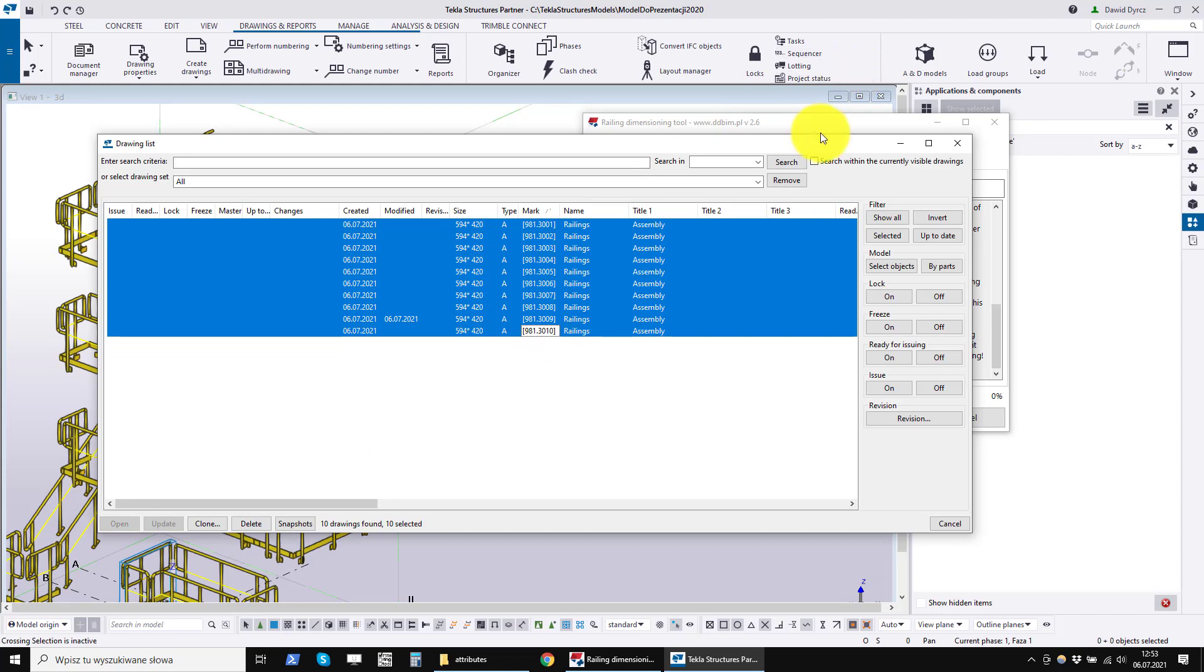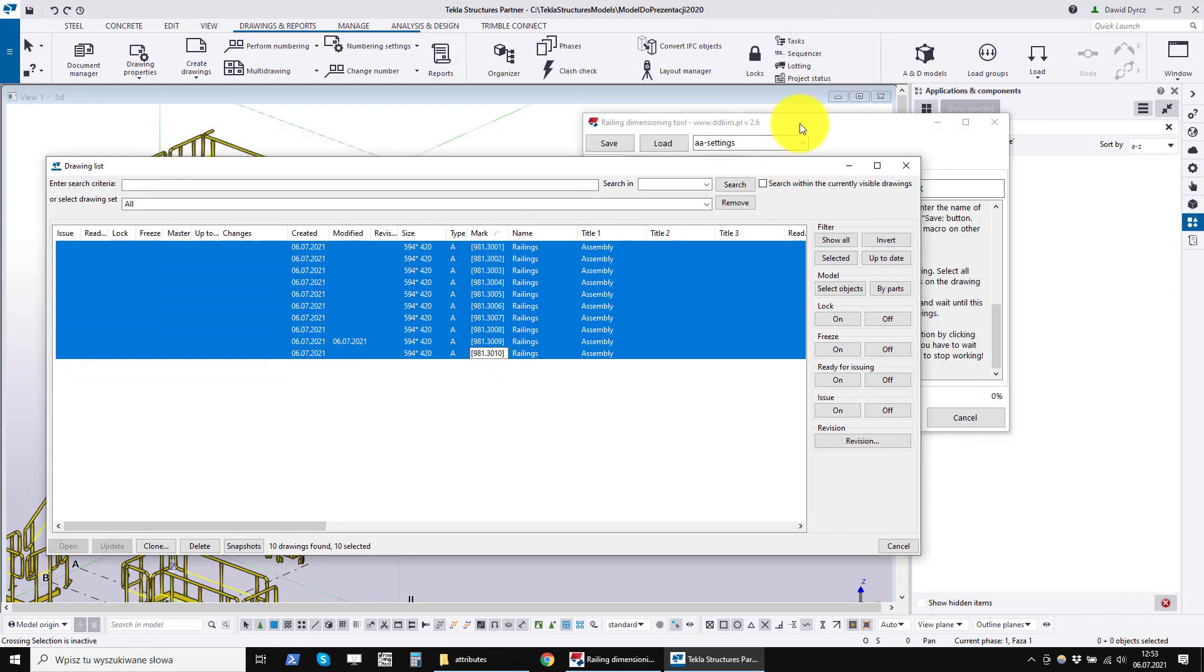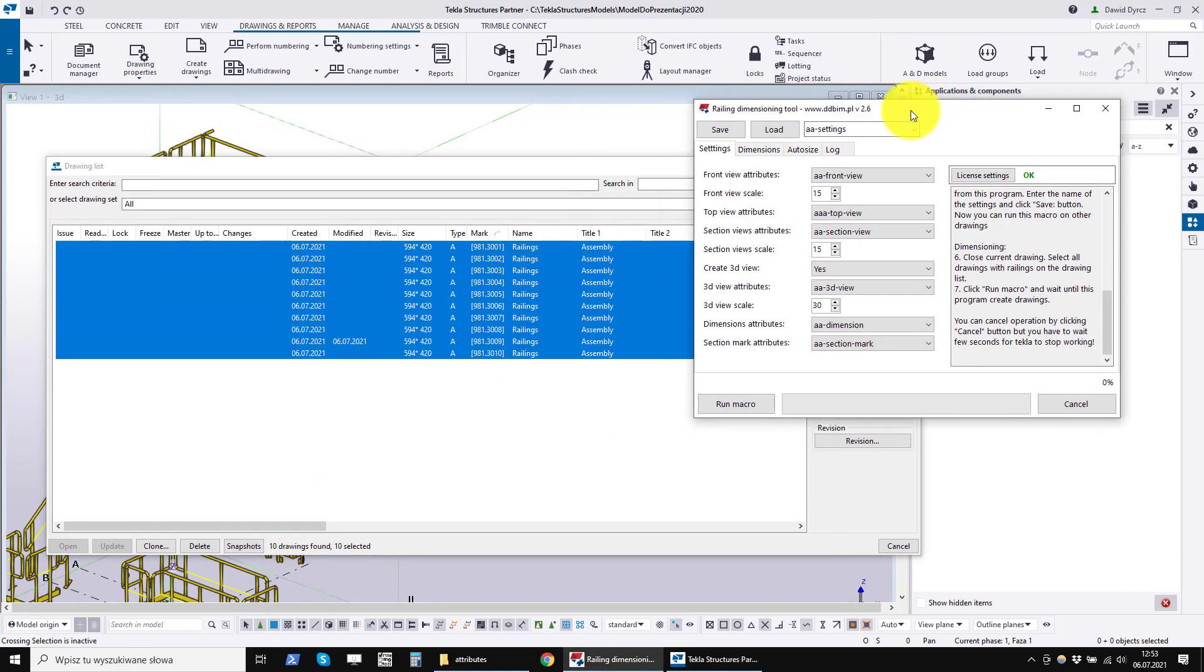Select all drawings on the drawing list and click run macro to make the program create dimensions on all drawings.